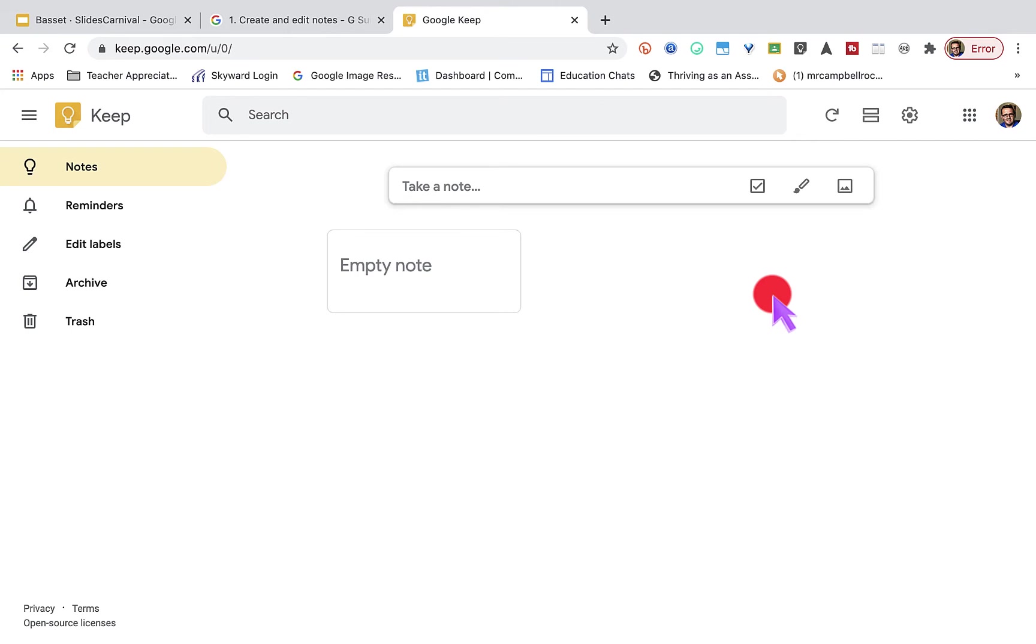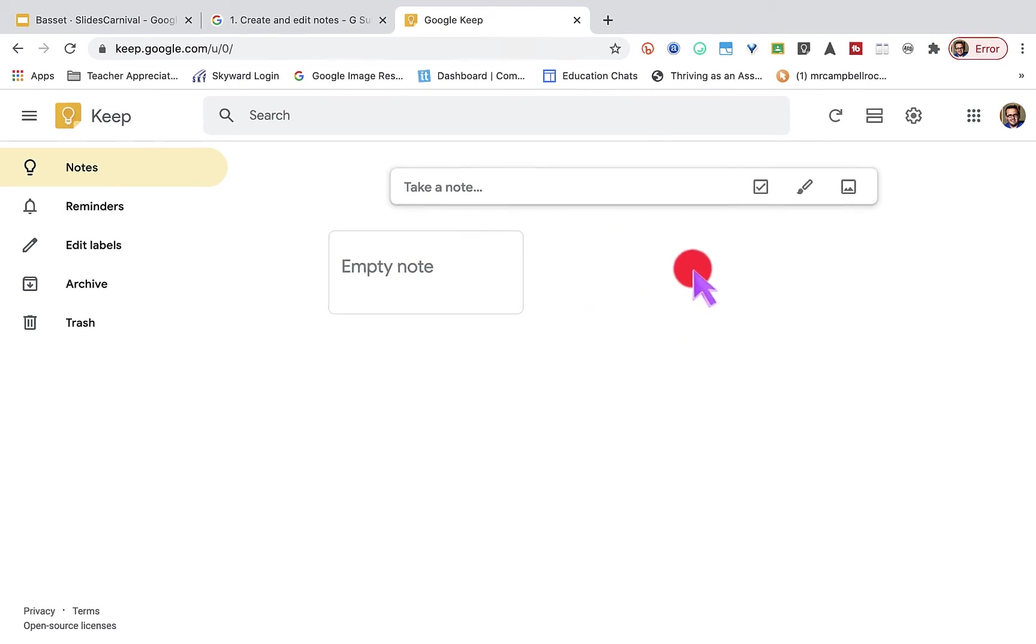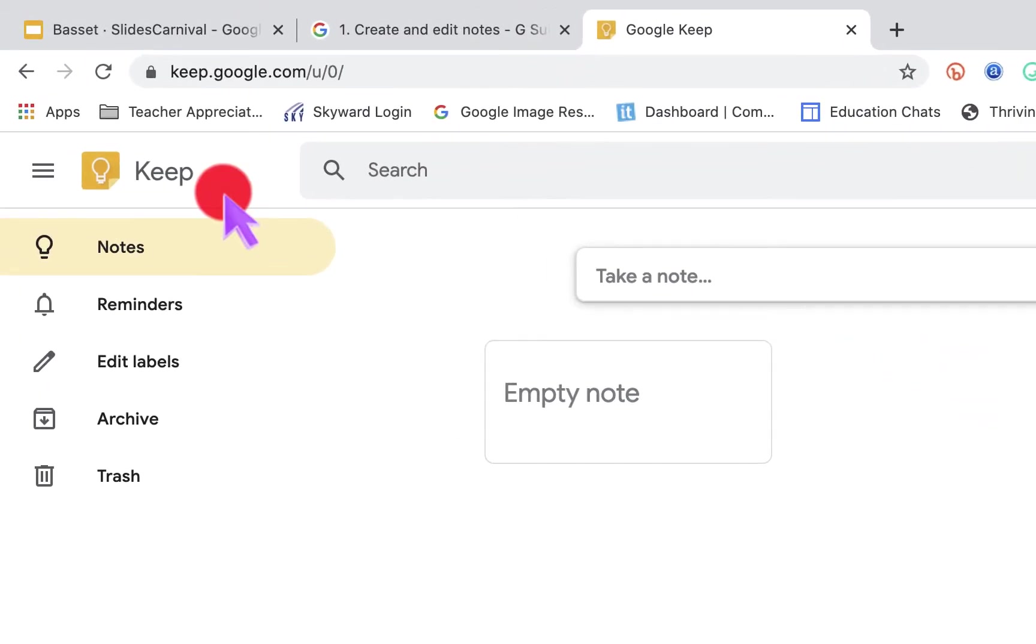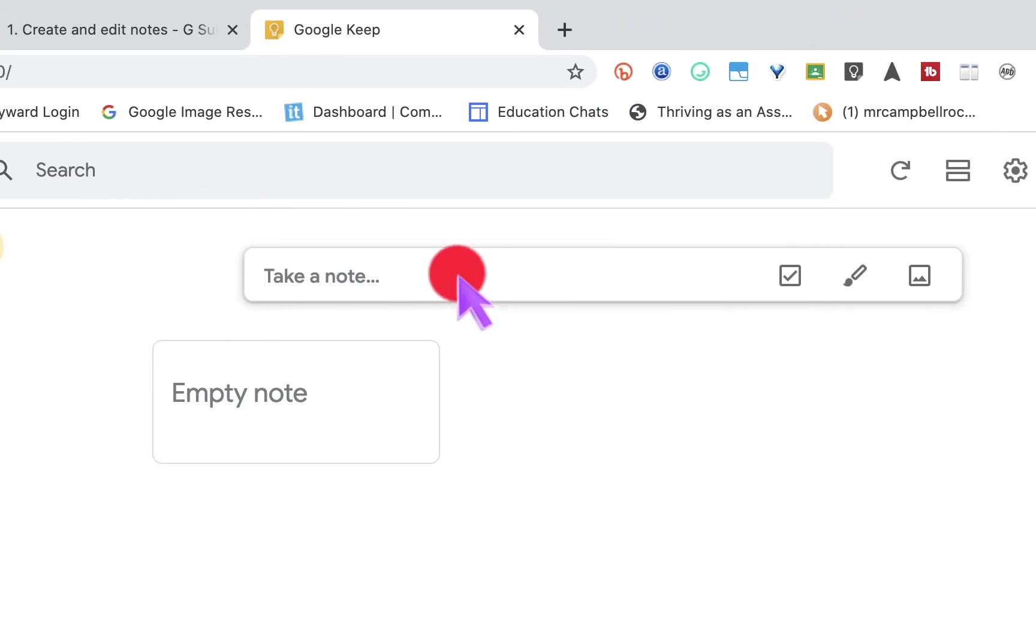So first, what we're going to do is we're actually going to create a note or a list using our laptop. So you'll see I'm on an iMac here. I'm in Google Keep, which is right up here, and we are going to take a note. So the first thing that we do is we click on notes here, and then we can come over and we can click on a checklist or we can just start typing.